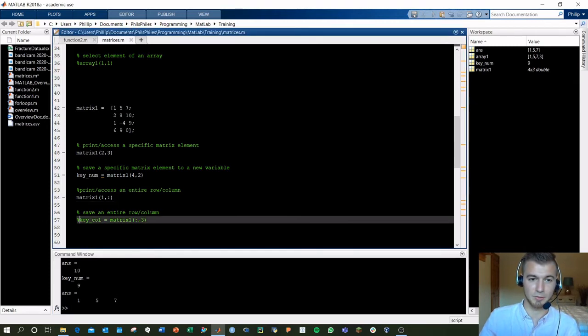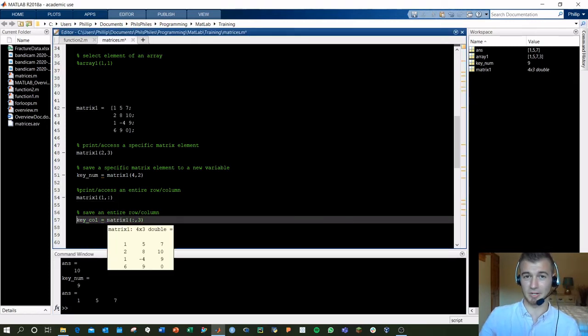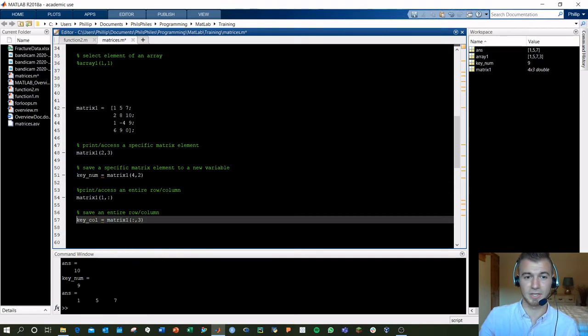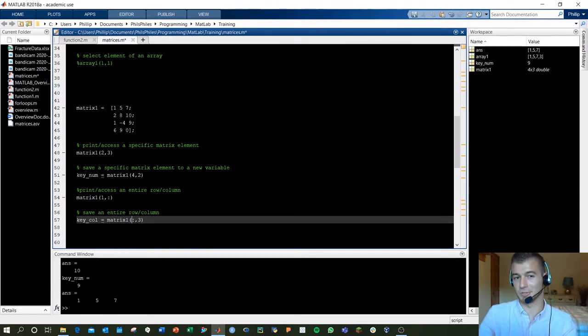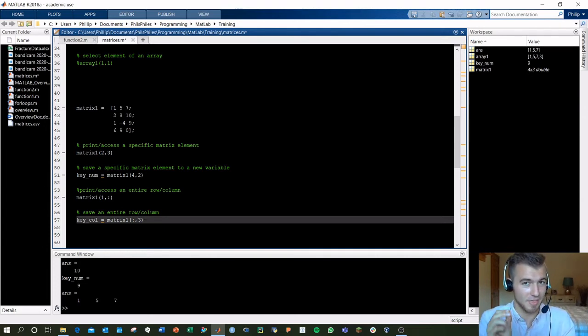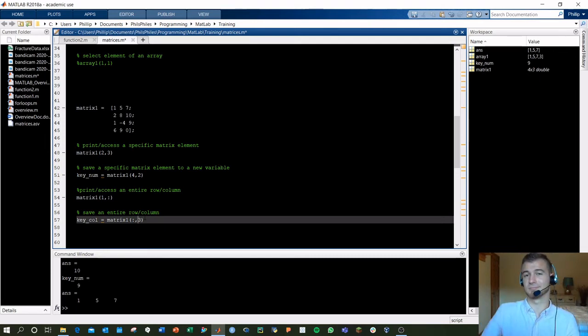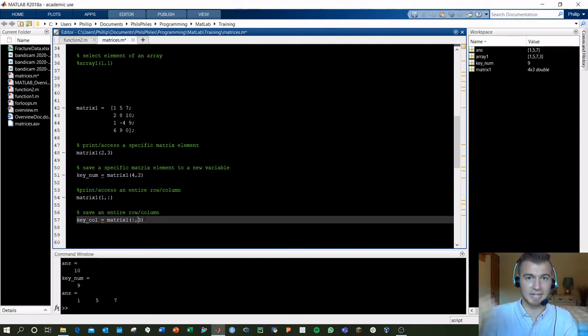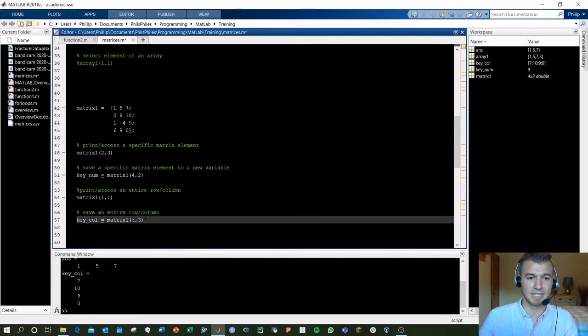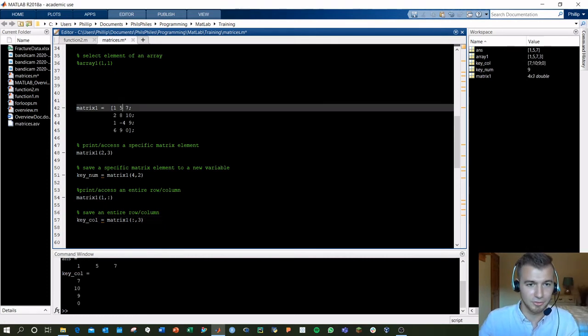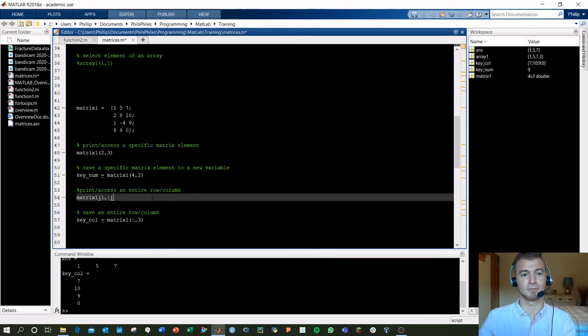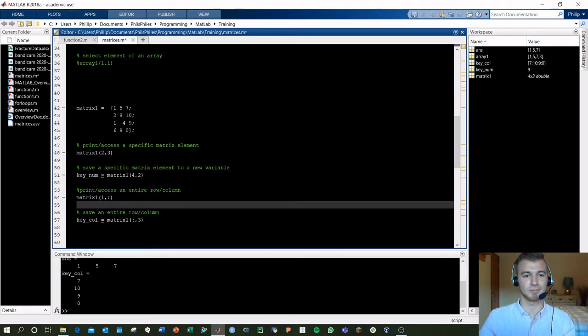Same thing if you want to grab an entire column. You're not going to care about the row, so you put the colon in there. Whatever, it's fine. Comma. But you do specify that you want that third column. So first part's saying no biggie about the row. Second part's saying I want that third column. And there we see key_col gives us that third column: 7, 10, 9, 0. Awesome.